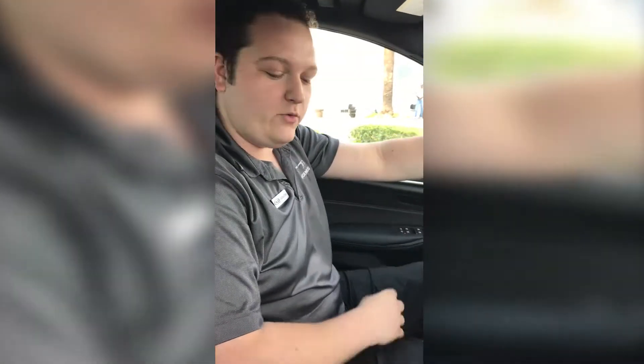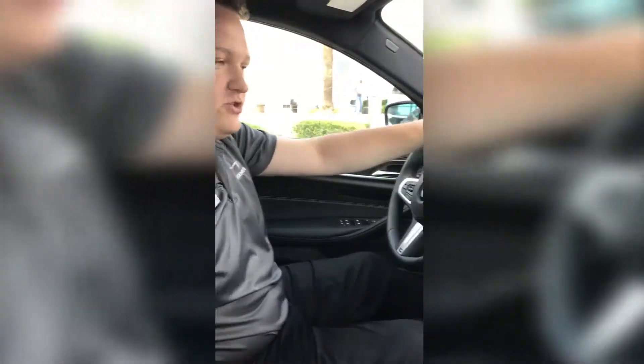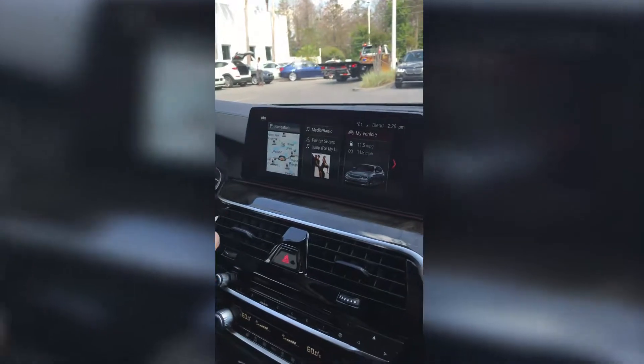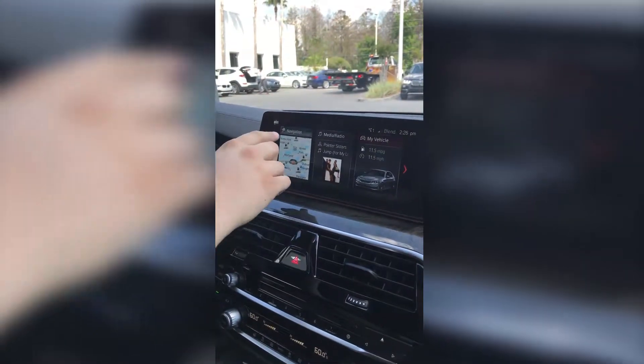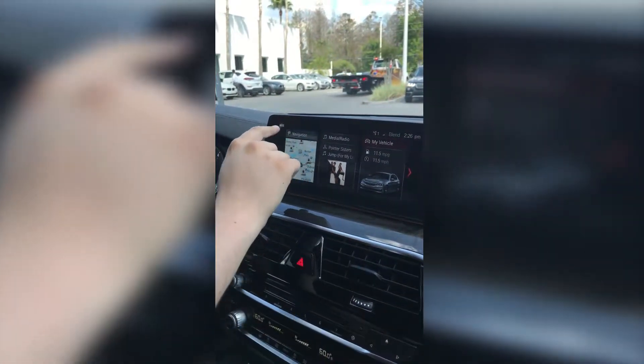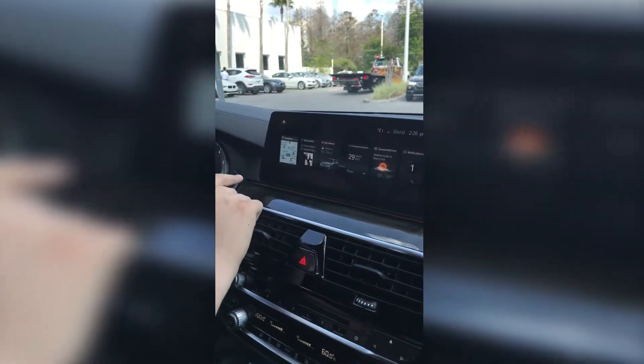Hi, my name is Chadim Darling from Field to BMW Winter Park, and I'm going to show you how to customize the tiles on your iDrive screen main menu. We have a couple of different options here.